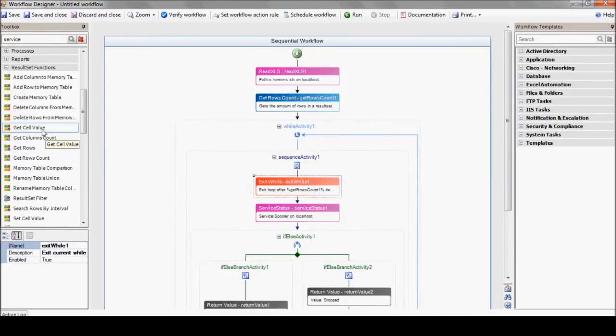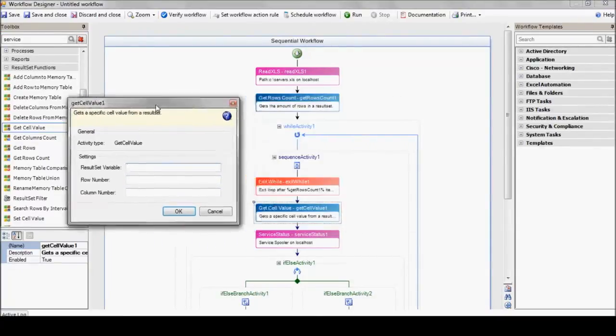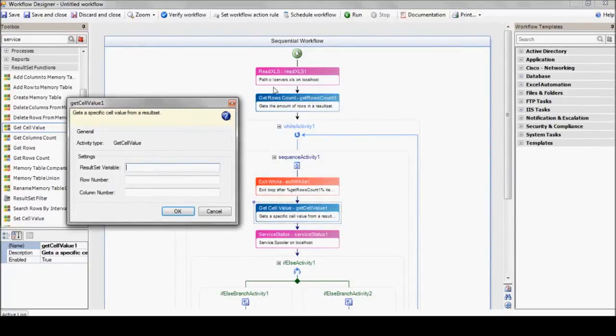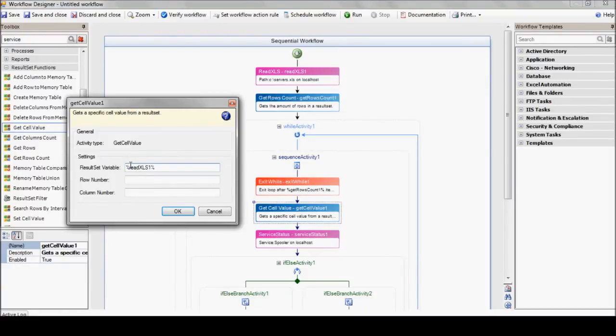The exit while activity receives the getRowCount variable. Now it's time to use the getCellValue action in order to extract the server name dynamically. This action extracts the value from a table using three parameters: TableName, RowNumber, and ColumnNumber.